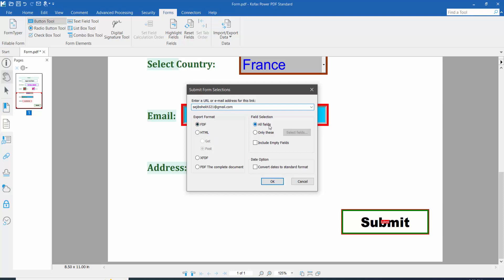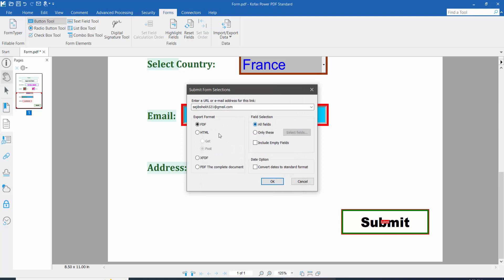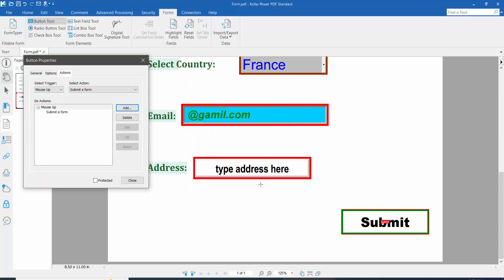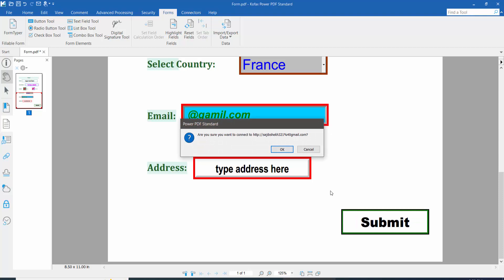Set export options — you can choose all fields, only selected fields, or specific field names like checkbox name or submit text field — and select PDF or HTML format. Choose PDF and click OK. Click close, then click the hand option, and finally click the submit button to test it.